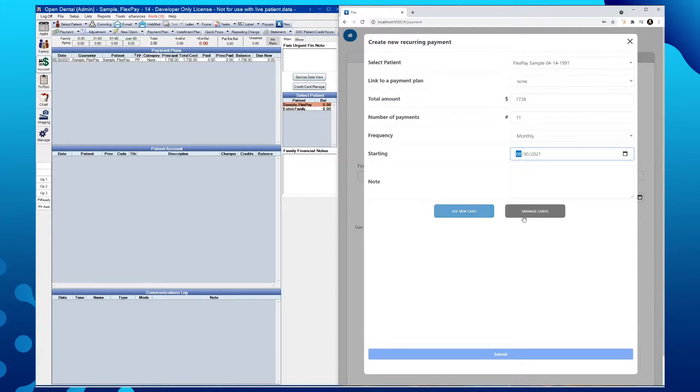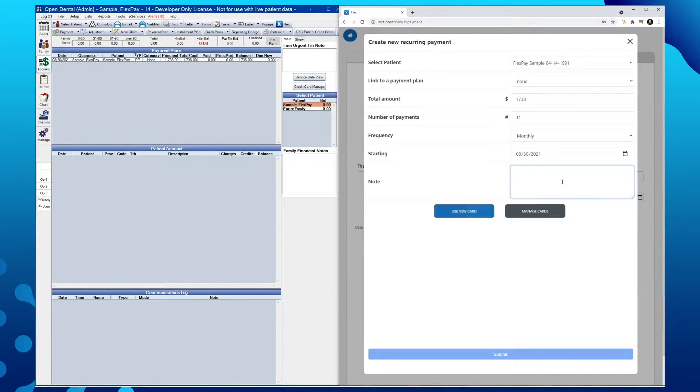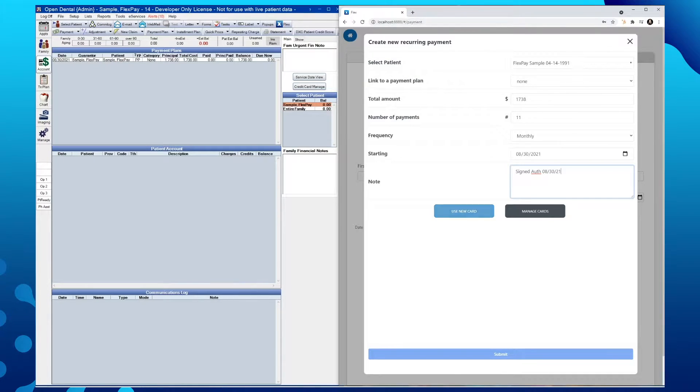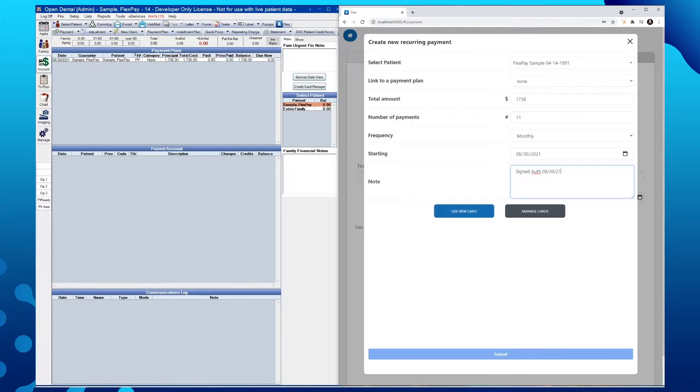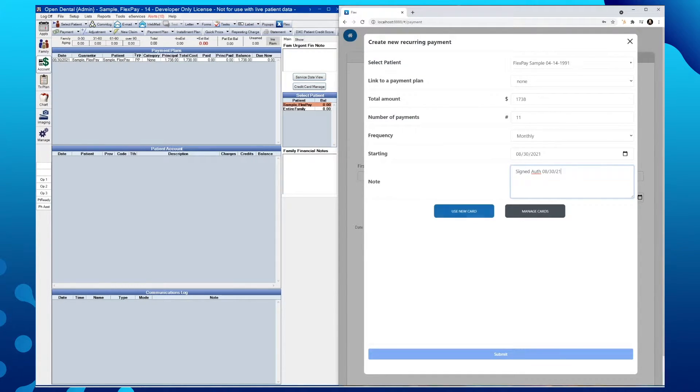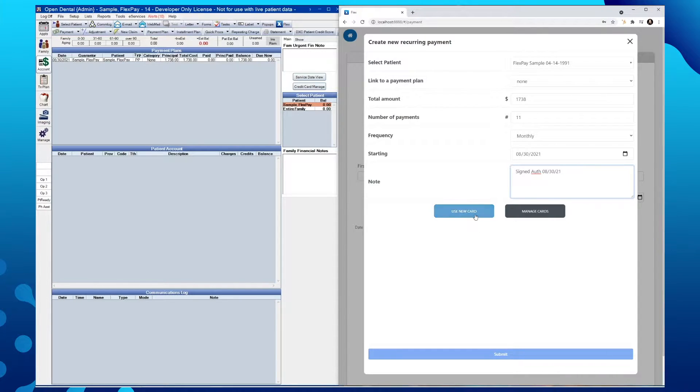Next, we can add in any desired notes. The last step we have here is assigning a card to the recurring payment. We can accomplish this by either managing the cards on file or using a new card.